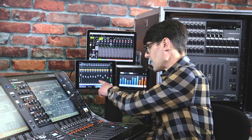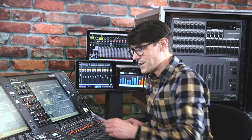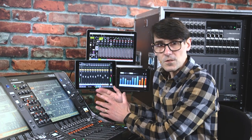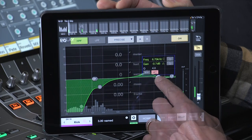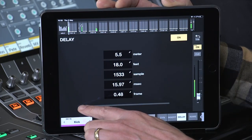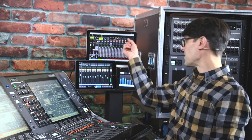They both have different purposes. RIVAGE PM StageMix is designed for the console operator or mix engineer to use while away from the control surface, or use it by the surface for extra visual information. It's most useful while walking around the stage or auditorium, adjusting EQ levels, delay or dynamics as you go. Up to two iPads can be run at the same time, alongside the PM Editor software for Windows or Mac computers.